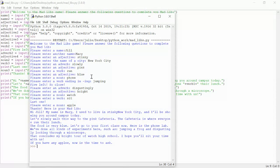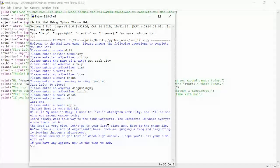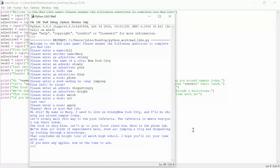Thanks. Here is your Mad Lib. So we have our whole big Mad Lib. I won't read the whole thing. But you can see the first part. Hi Jill. My name is Mary. I used to live in stinky New York City. And I'll be showing you around campus today.